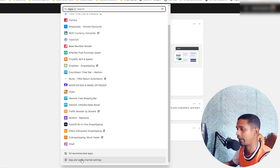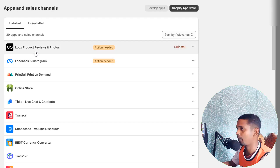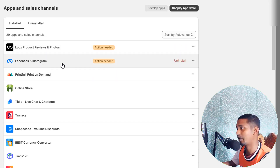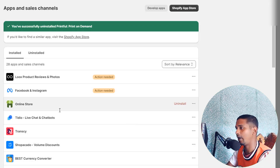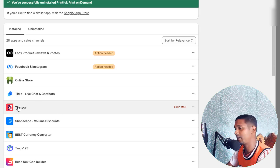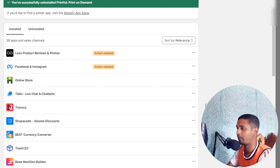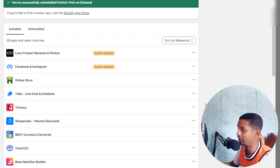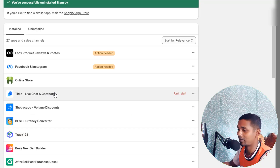I'm going to scroll down, click on Apps and Sales Channel settings, and remove unnecessary apps one by one. Starting from the top: Loox for product reviews — we need this one, keeping it. Facebook and Instagram — keeping this one. Printful print-on-demand — we don't need this, going to uninstall it. Then Translate & Adapt for multi-language — going to remove this one because this business is not selling in multiple countries, so we don't need multi-currency or multi-language in this store.